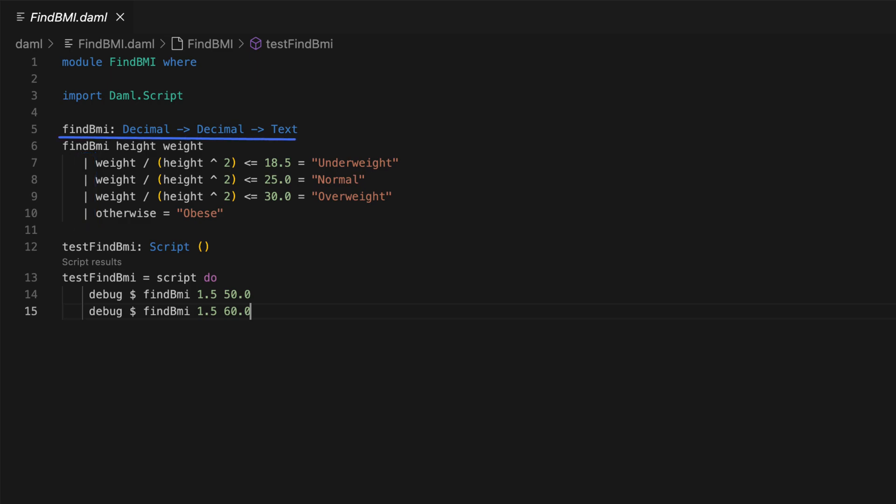This example, find BMI, takes two decimal inputs and returns a text based on the BMI value. BMI stands for body mass index and is computed as weight divided by height squared, where weight and height are in kilograms and meters respectively.